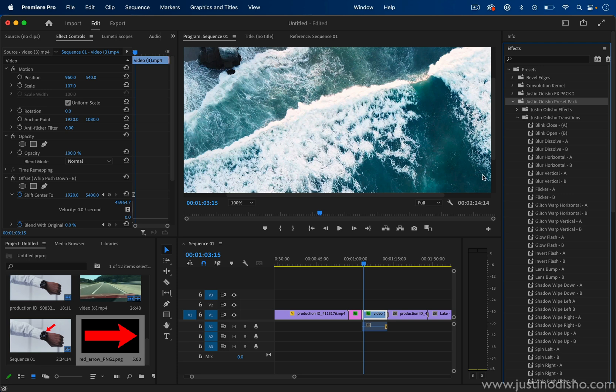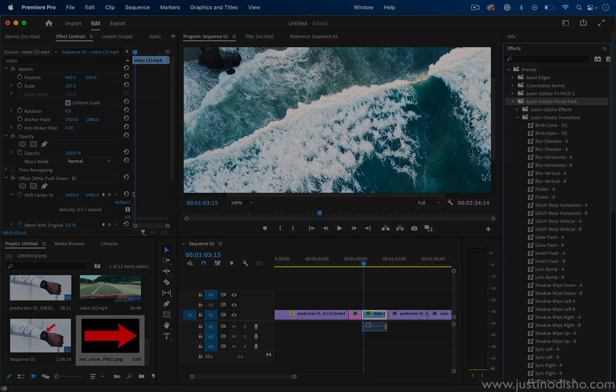My name is Justin Odisho. You can check out hundreds of more free tutorials on my playlist with more tips. Thank you so much for watching and I'll see you in the next video.